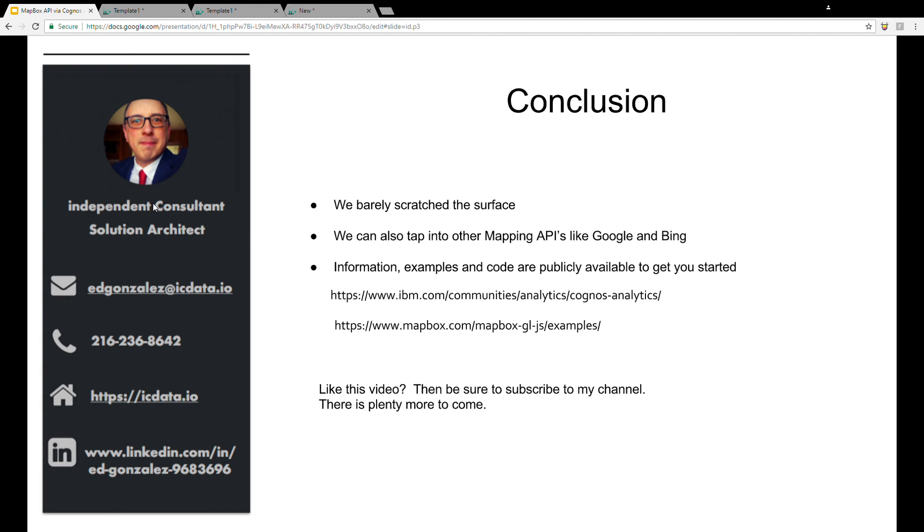And then also, because we are using custom controls and creating this functionality ourselves, we are not tied to the Mapbox API. If you're interested in mapping APIs, we can use other ones like Google, OpenStreetMaps, Leaflet, and even Bing.